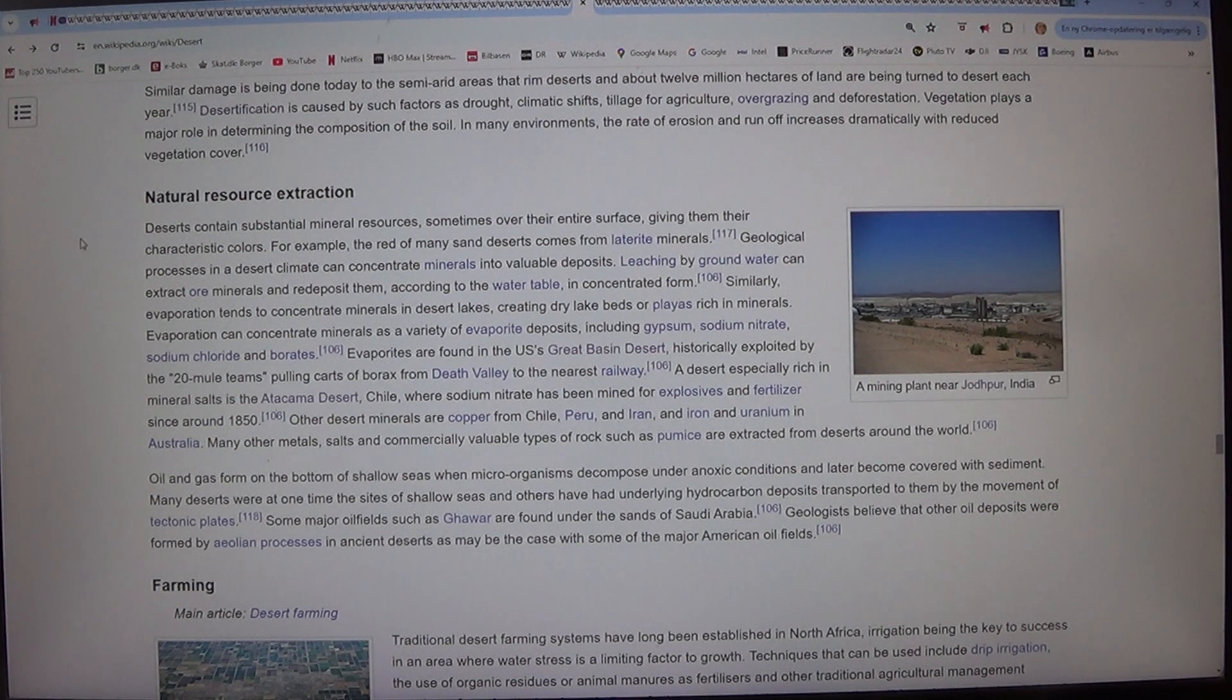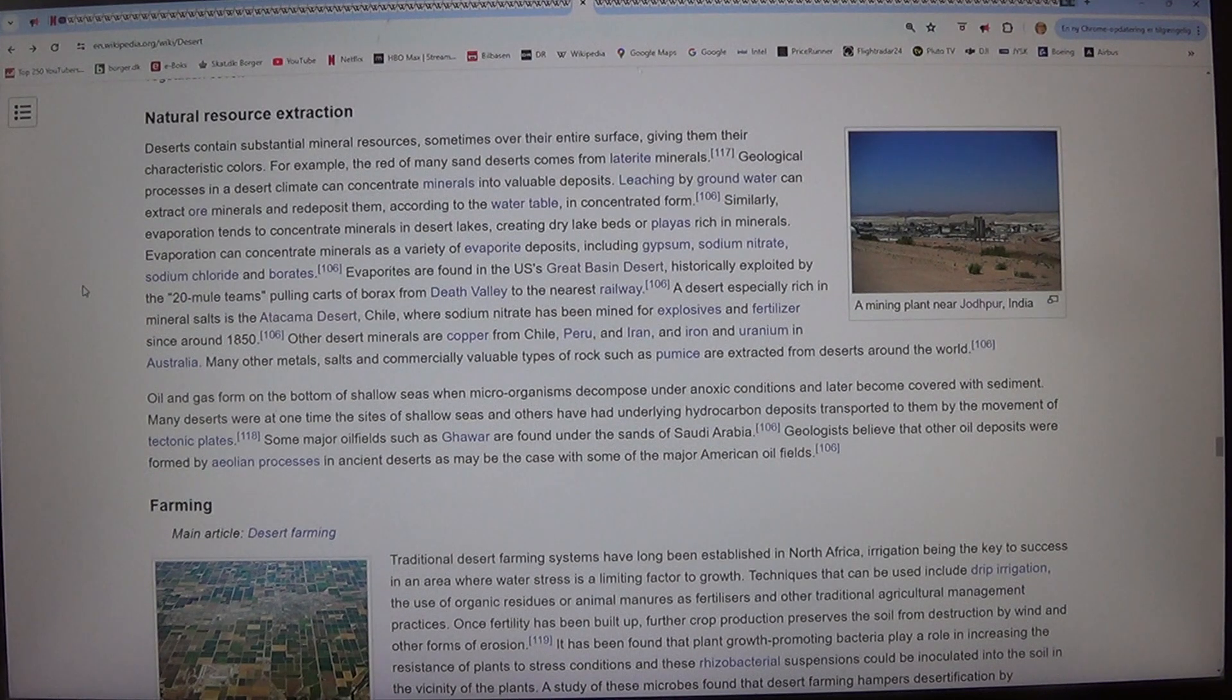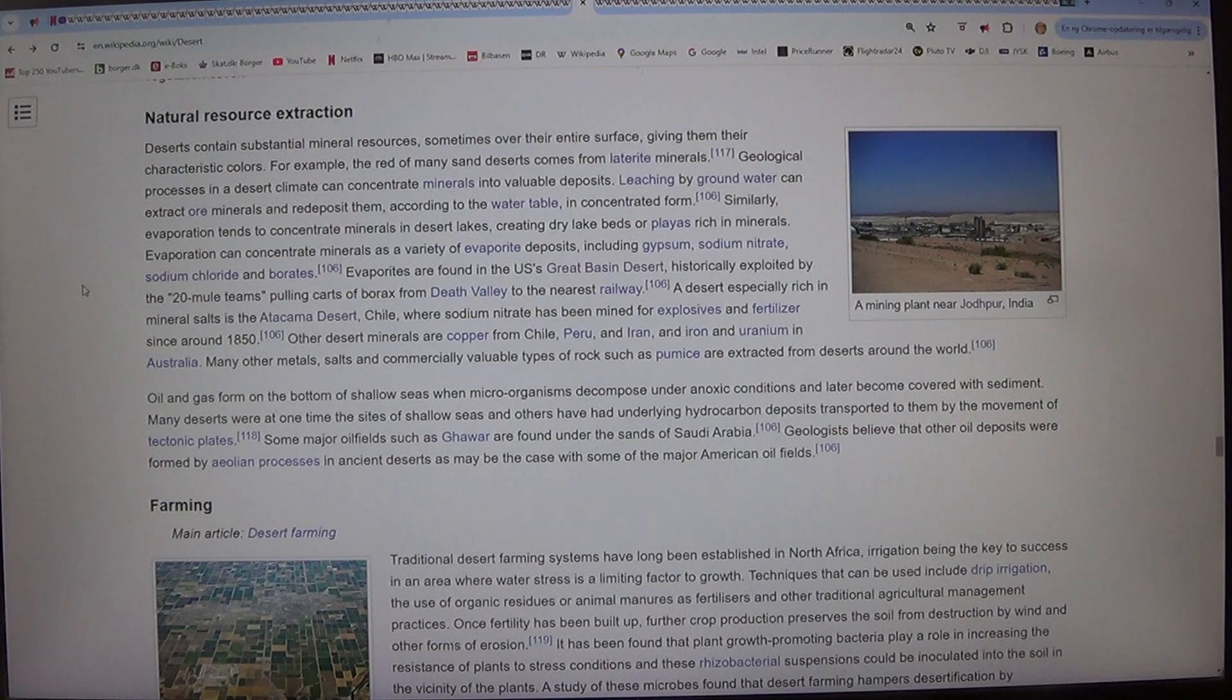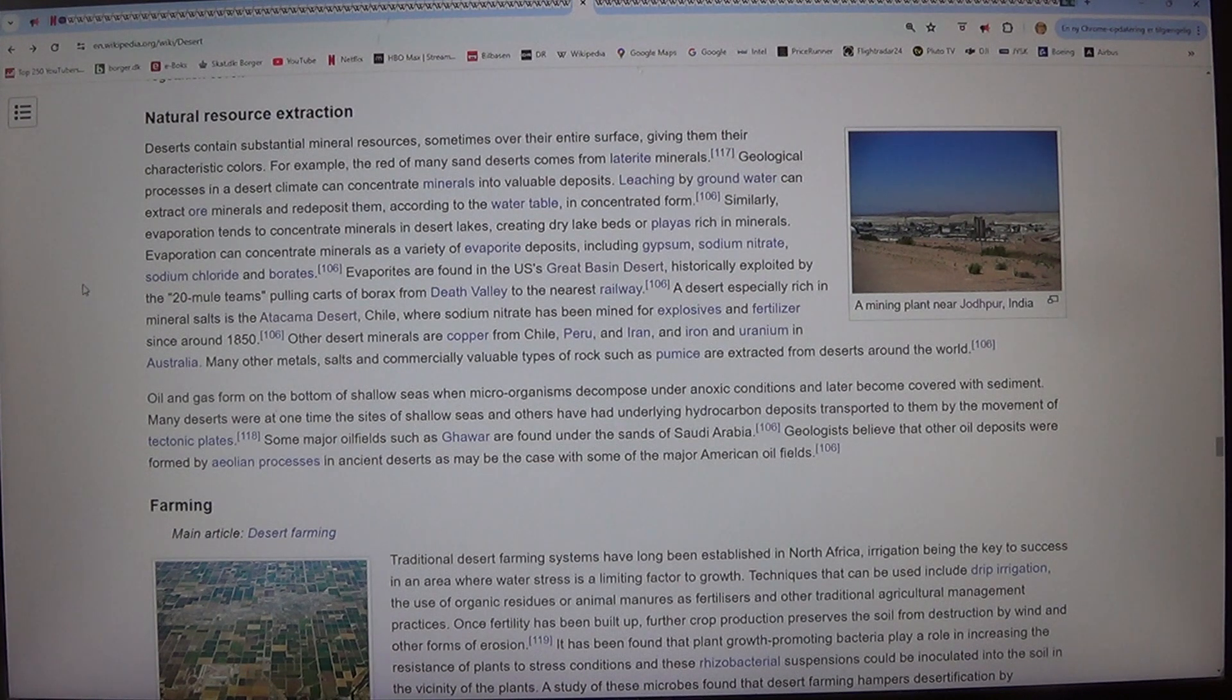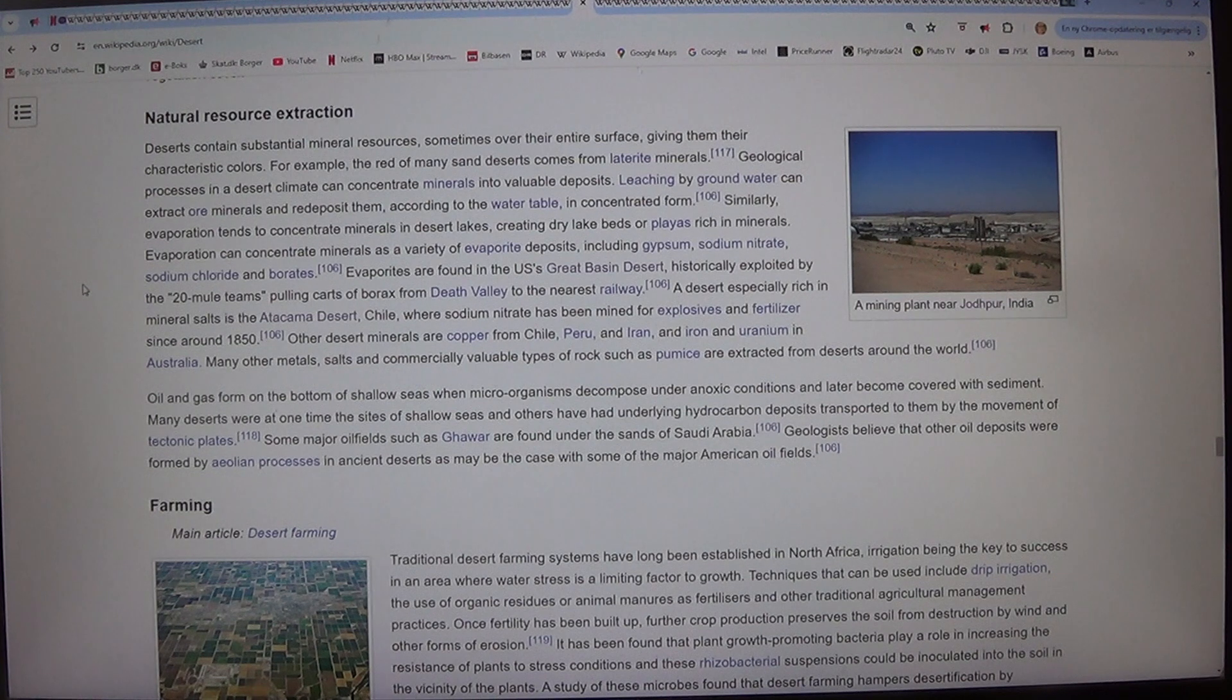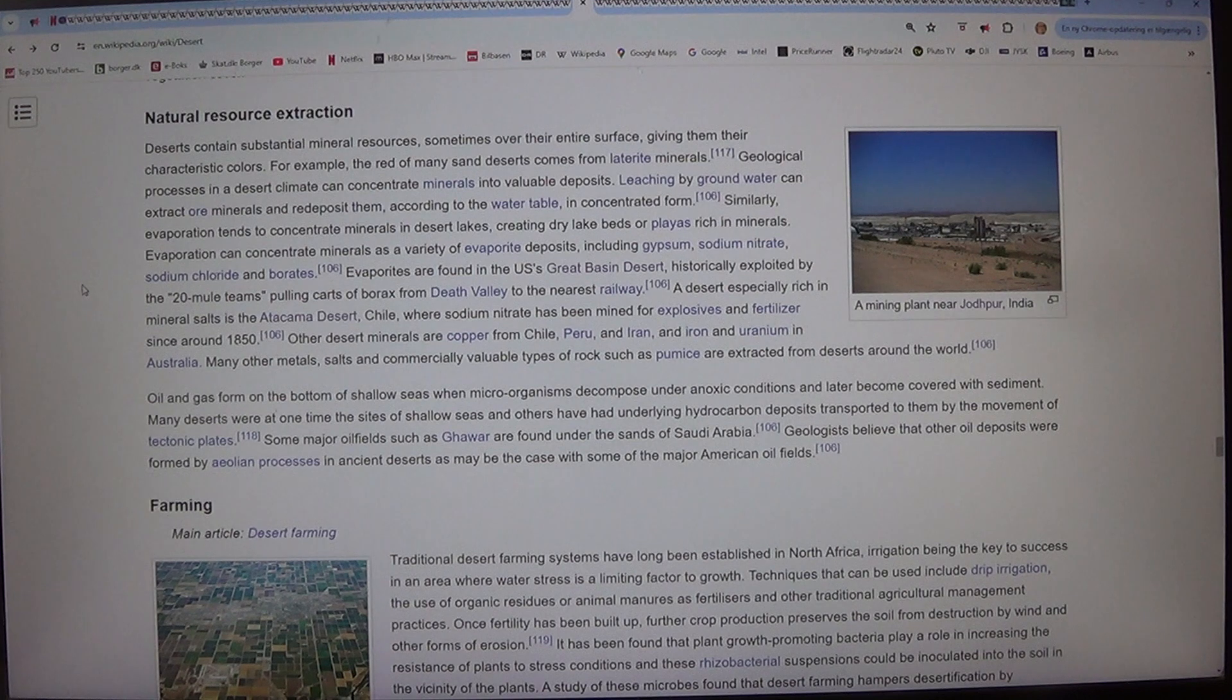Natural resource extraction. Deserts contain substantial mineral resources, sometimes over their entire surface, giving them their characteristic colours. For example, the red of many sand deserts comes from laterite minerals. Geological processes in a desert climate can concentrate minerals into valuable deposits.